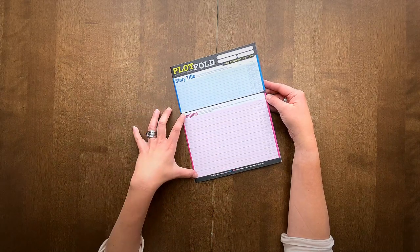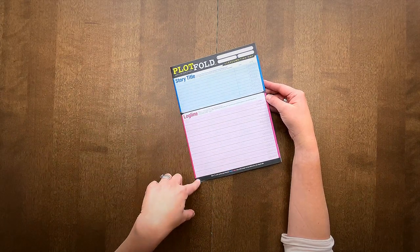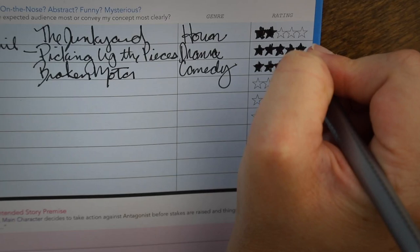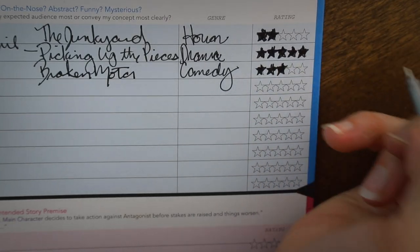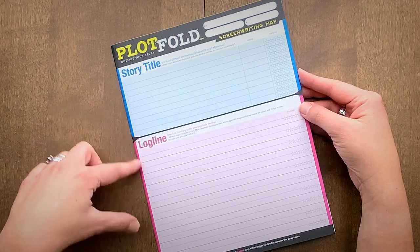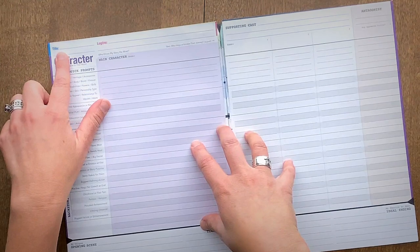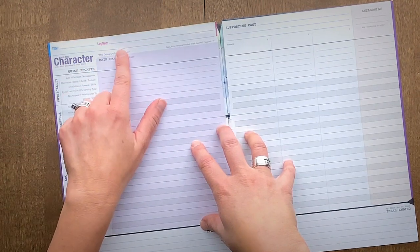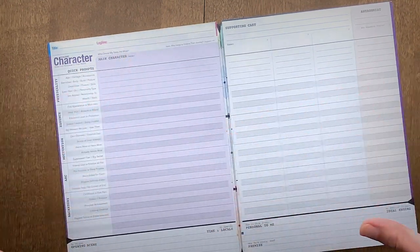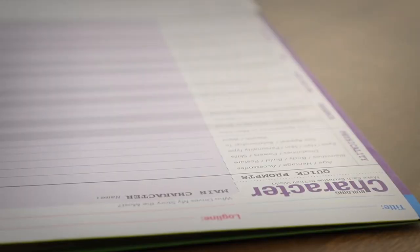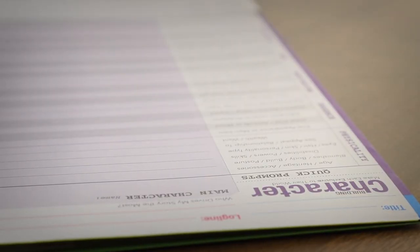Your logline has 10 spaces where you can rate your options. All of these workspaces are color-coded. There's the title, there's the logline, and you can have that front of mind when you start working on your story.